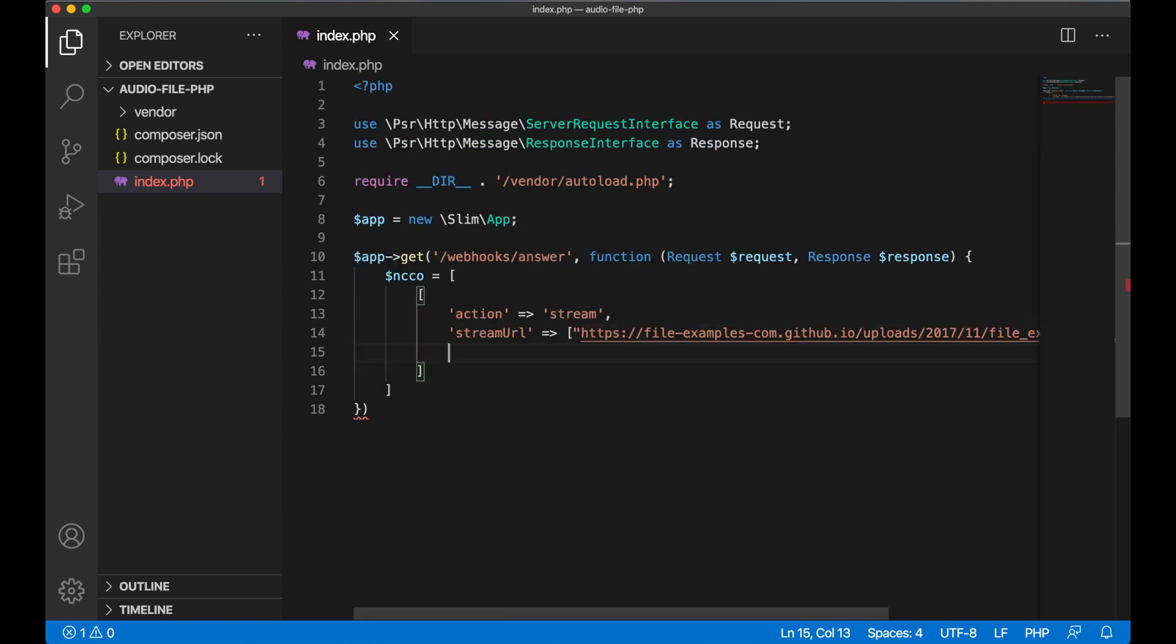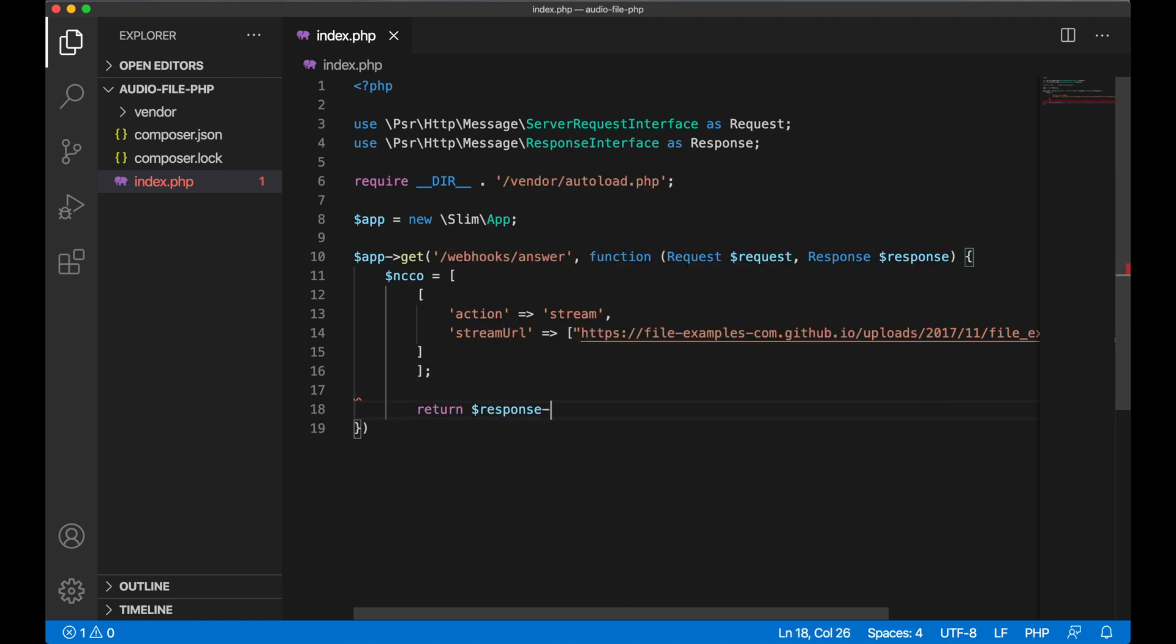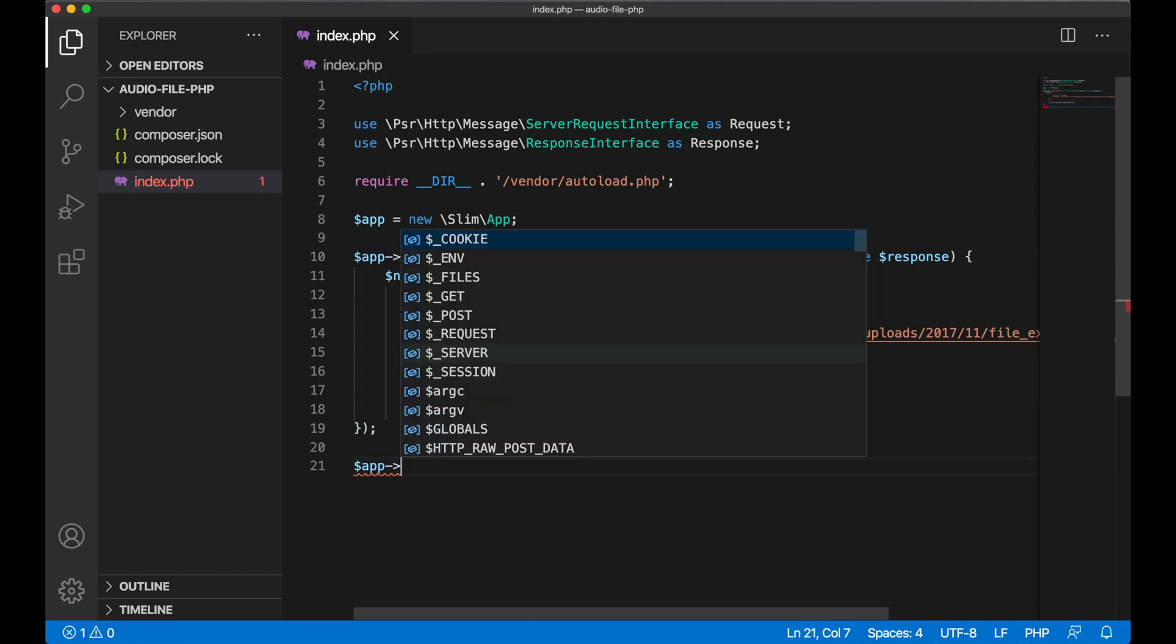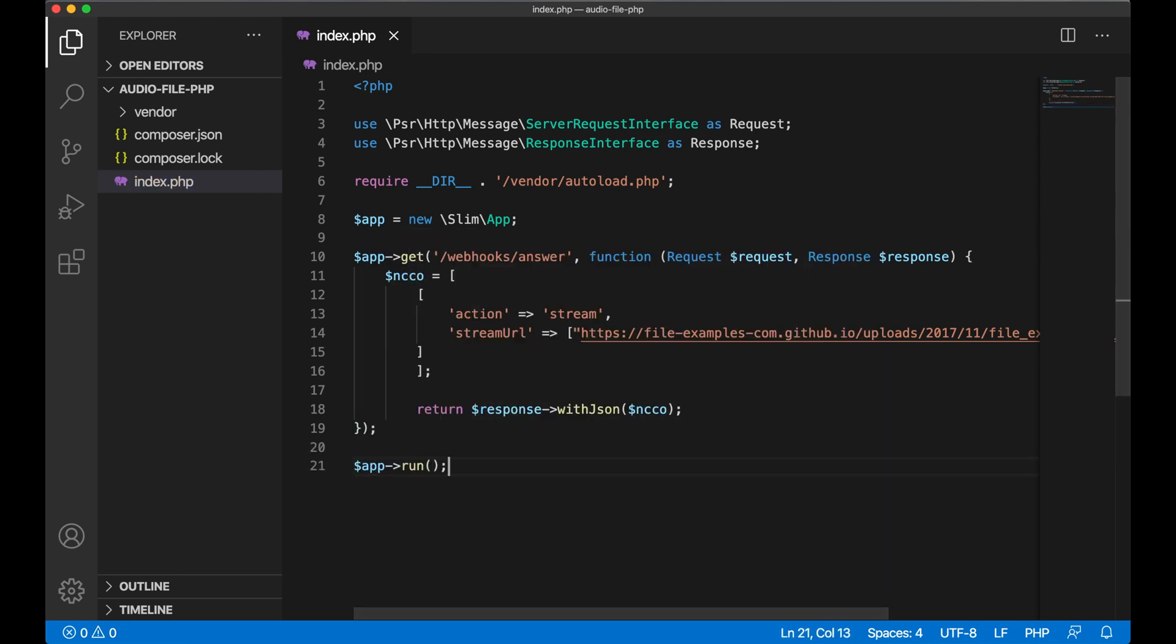Note that there are three sets of brackets here, so make sure not to forget any of them. Lastly, I return that NCCO object as JSON in the response, and I make sure to run my app.